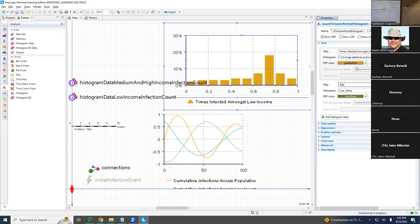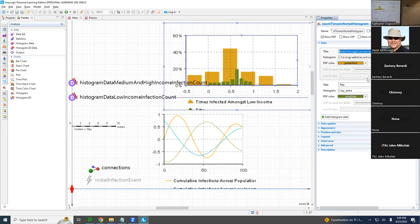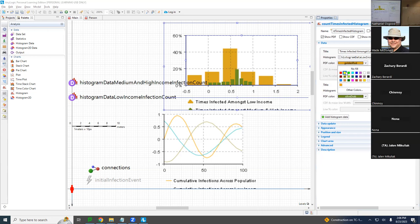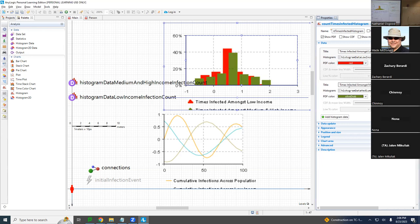So the histogram will depend on both of them — one for low-income, and now we're going to add another. This one is for data low-income infection. Then we add 'histogram data times infected among medium and high income.' Guess what goes there? Histogram data medium and high.